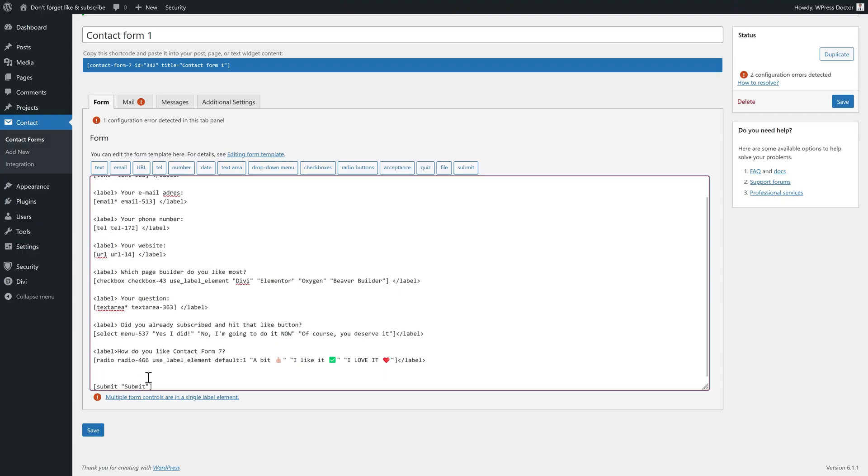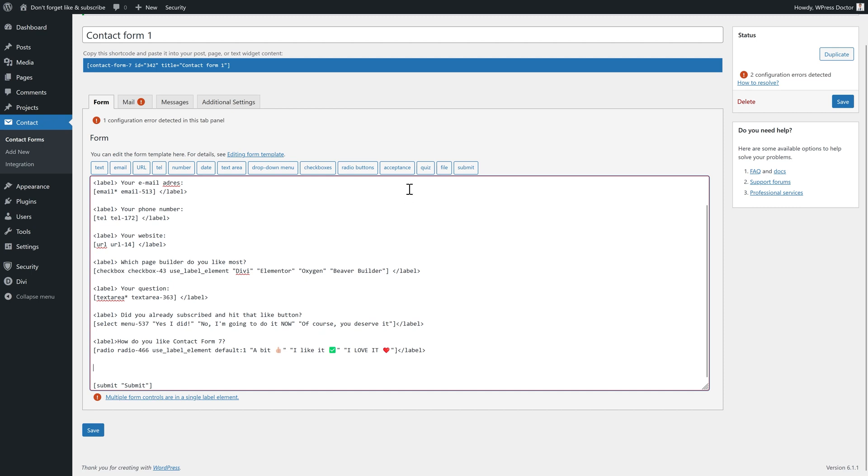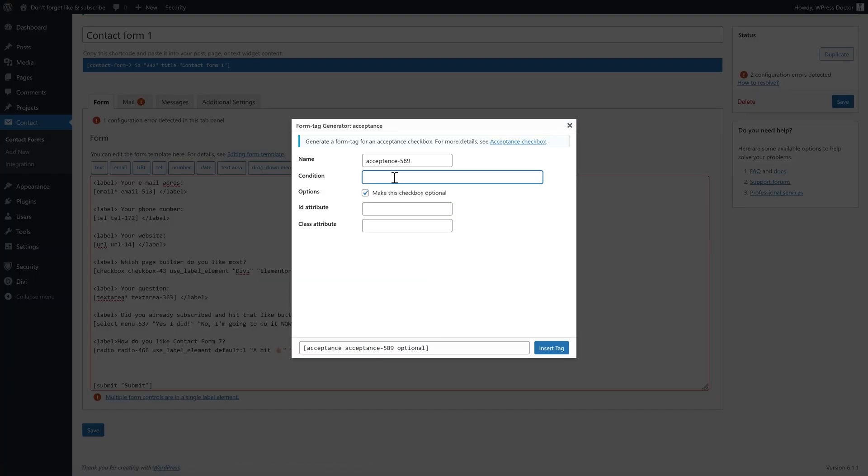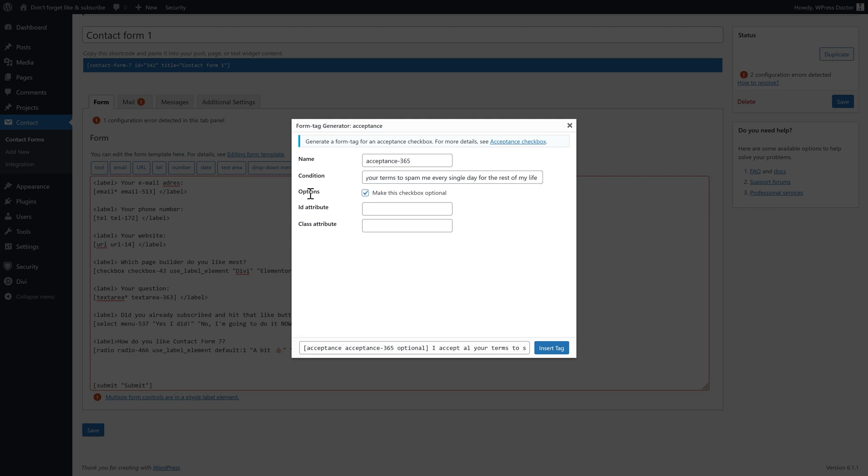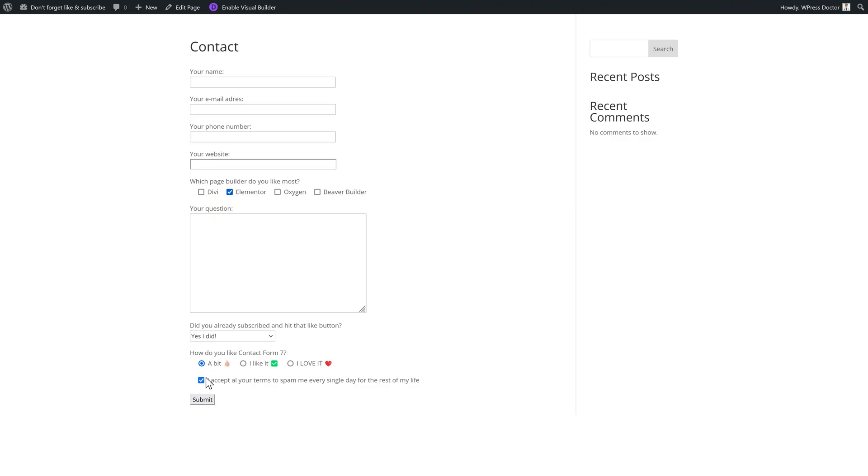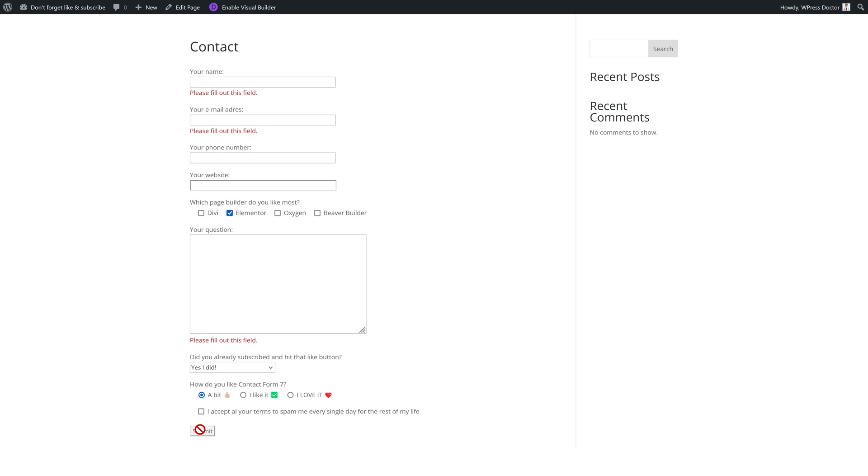And before people click that submit button, I also want them to accept my privacy terms. So I want it over here. So I'm just going to make some space and I press on acceptance right there. And the condition is I accept all your terms to spam me every single day for the rest of my life. But you need to uncheck this one or else they can submit the form without accepting the terms. Press insert tag over there. And then we press save. And now they have to accept it. If you don't, you cannot submit the form as you can see. But if you accept it, you can submit it. Works like a charm.